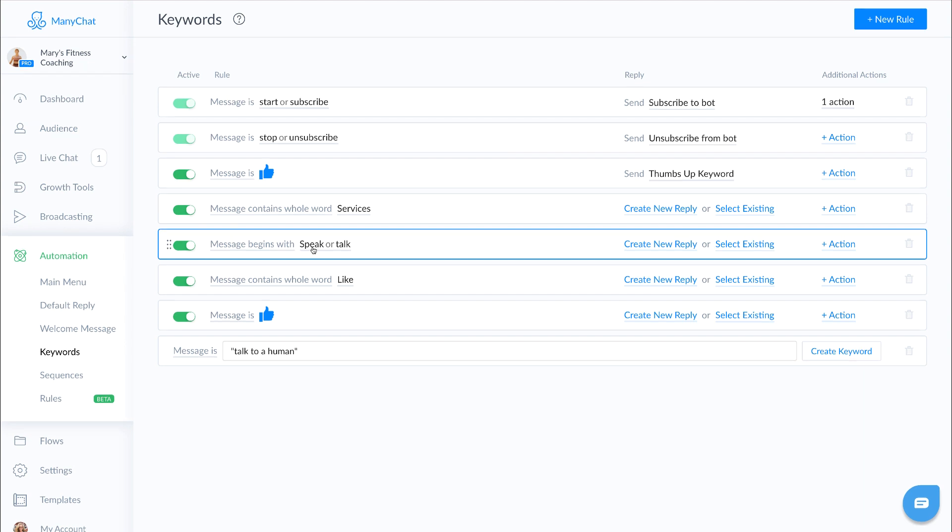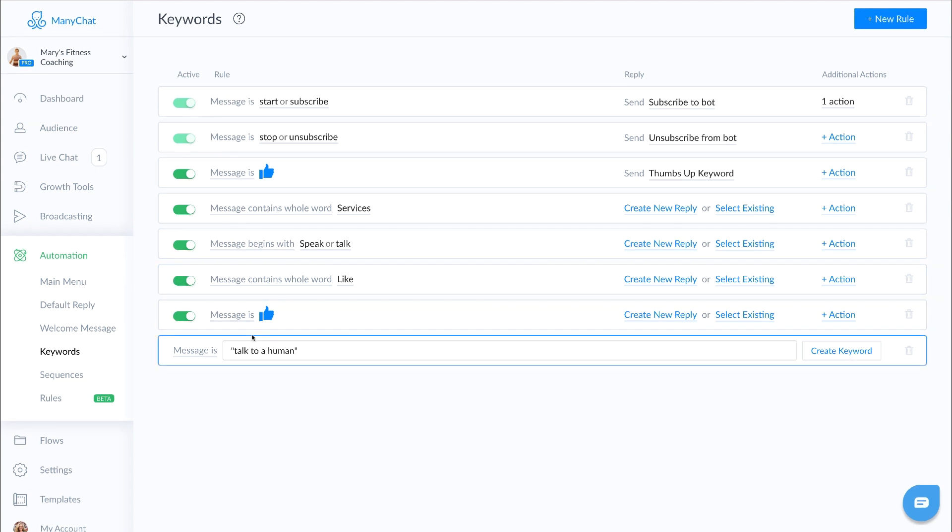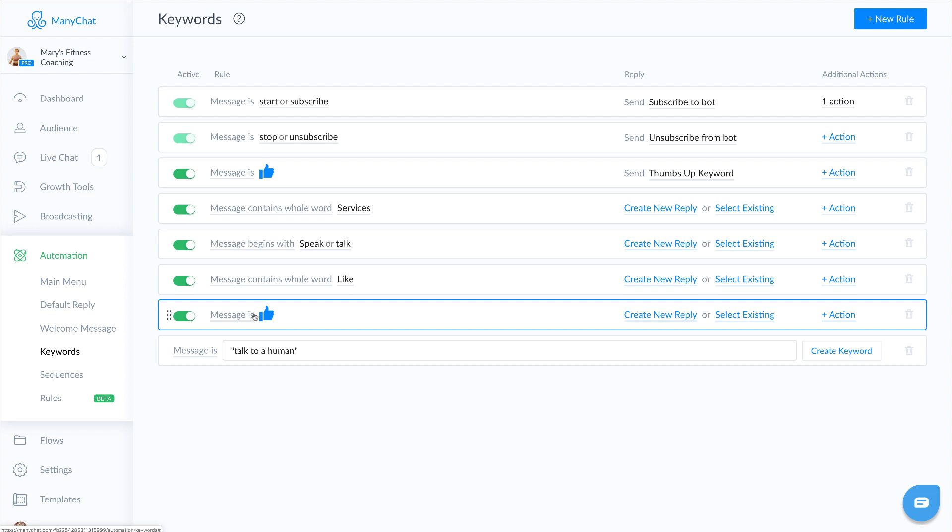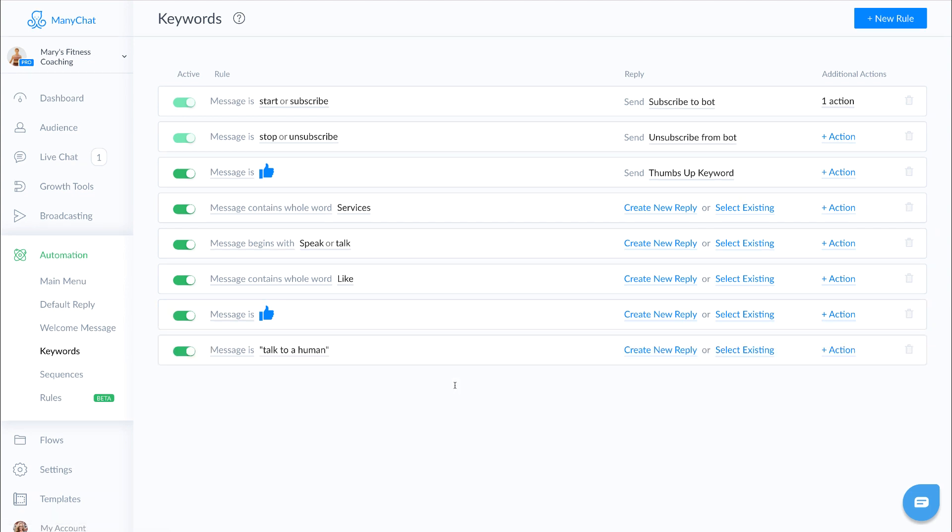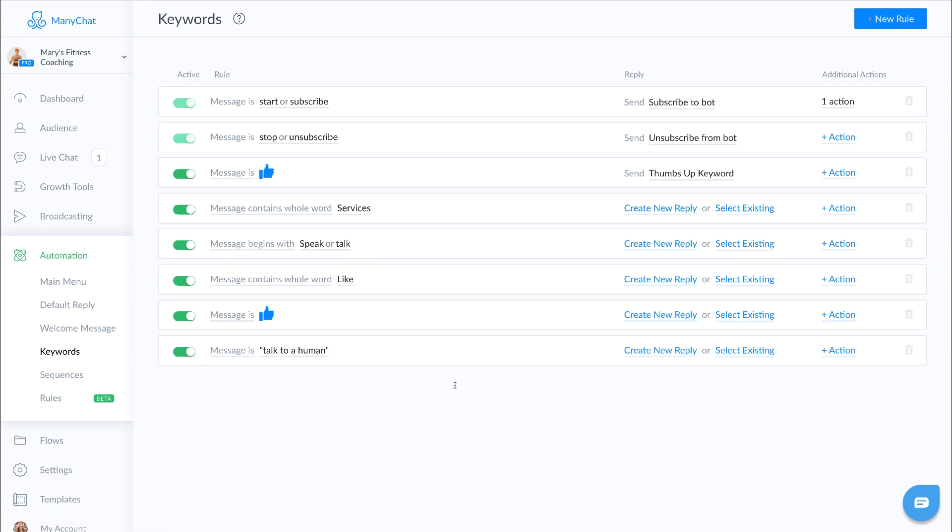And then finally, just for fun, we have the message is thumbs up. So if someone were to give you a thumbs up, it's nice to reply with Hey, right back at you or something fun like that. You certainly don't have to add that in, but I always thought it was a great feature to have.